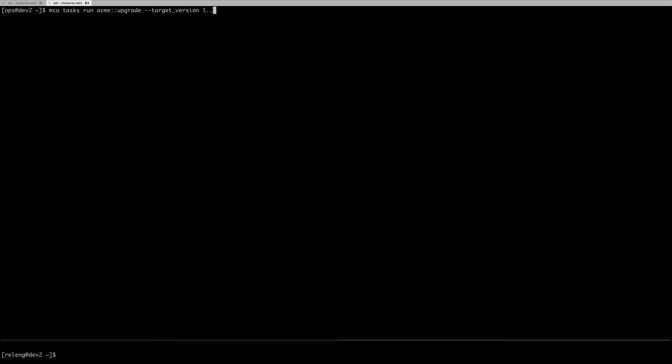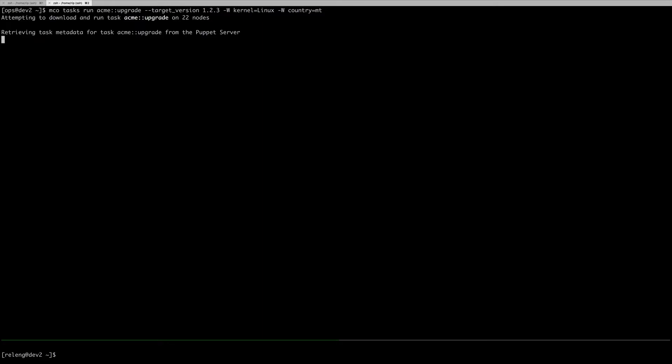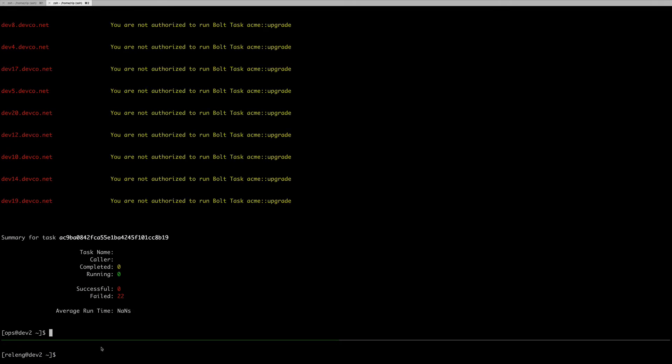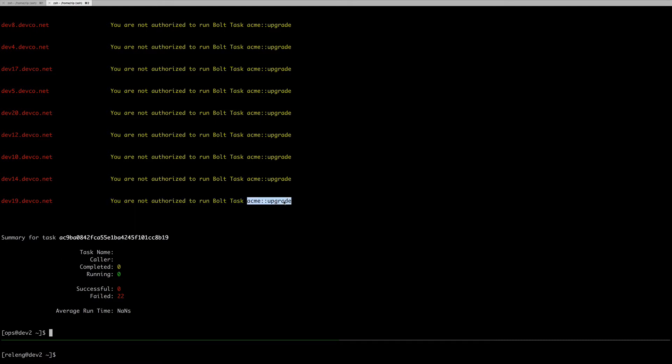Let's have a look. mco tasks run ACME upgrade on all my ACME machines. It will now first make sure that the script is on the machines, and it will try to run it, and it can't. Because mCollective's RBAC tells it, sorry, you cannot. It doesn't matter what's in the script, what's in the task. The RBAC lives above the task, and no matter what people put in the task or forget to put in the task, RBAC will be there.